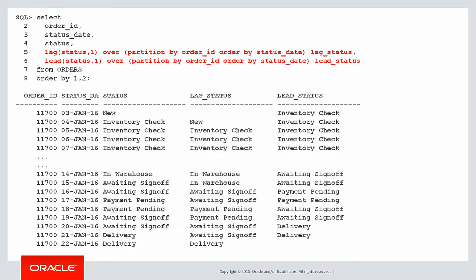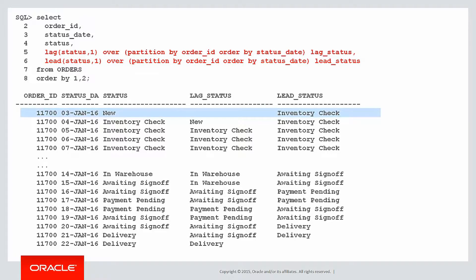Because of that, we're actually going to look at two functions now, lag and lead. They both are the same except lead looks forwards and lag looks backwards. And we can start to see the rows of interest.